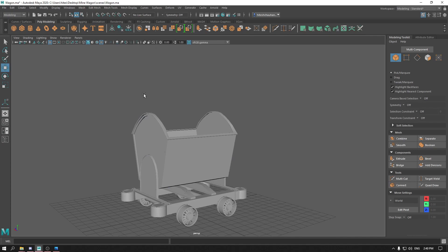So our mine wagon model is completed. In the next video we are going to unwrap it and then texture it in Substance Painter. Till then, thank you for watching.